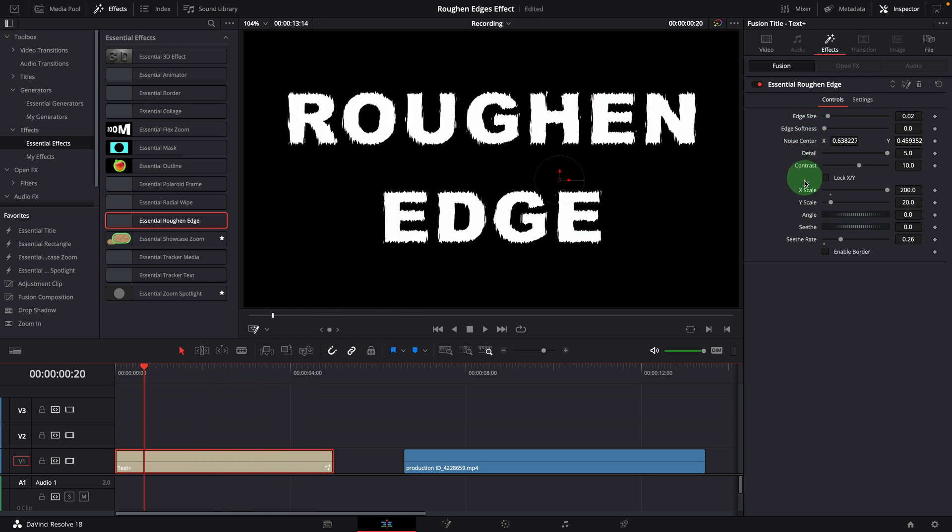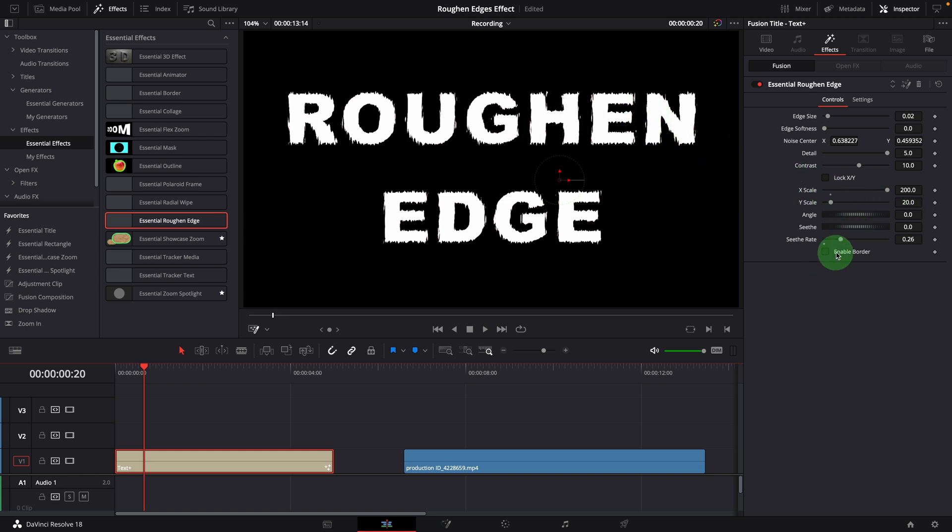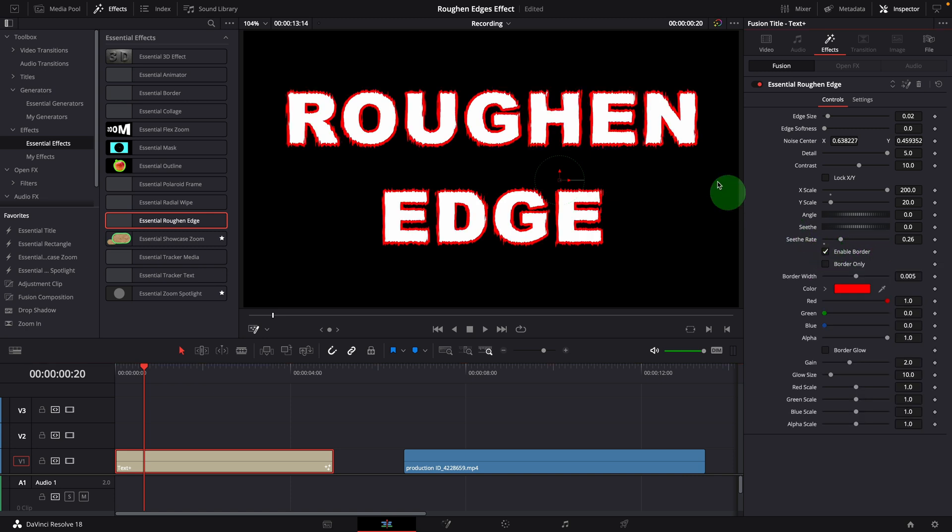Okay, these are the main parameters used to control the edge styles. The next section is the border control. By default, the border is disabled. If we enable the border option, there will be a new group of options we can use to control border color and styles.